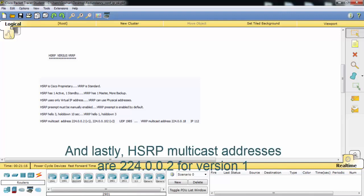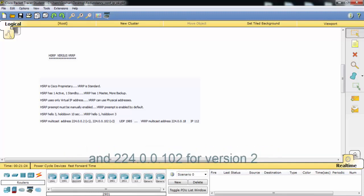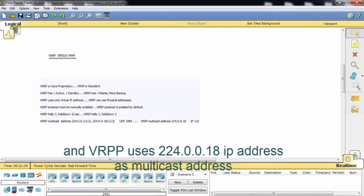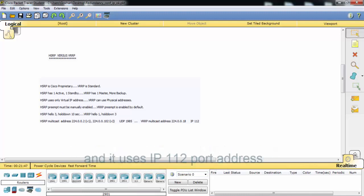Lastly, HSRP multicast addresses are 224.0.0.2 for version 1 and 224.0.0.102 for version 2, and it uses UDP port 1985. VRRP uses 224.0.0.18 as its multicast address and uses IP protocol 112.